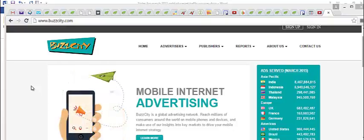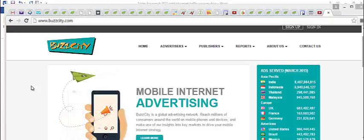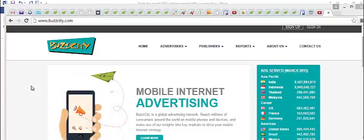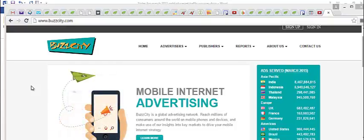What I recommend you do is when you set up your campaigns, try to put your bids at no more than three or four cents per click.